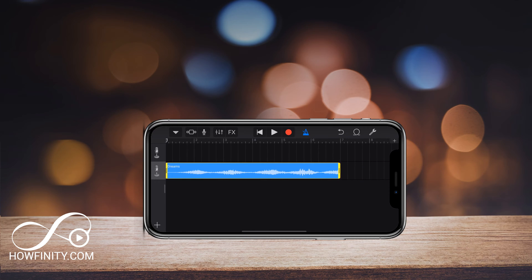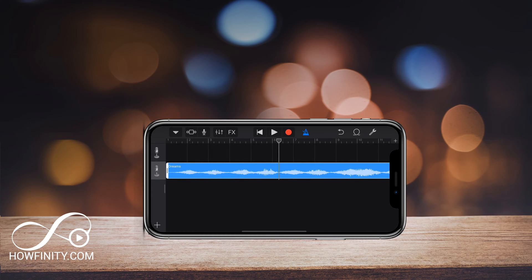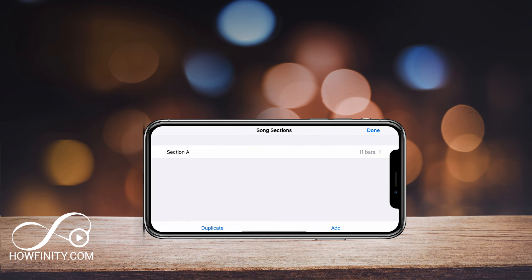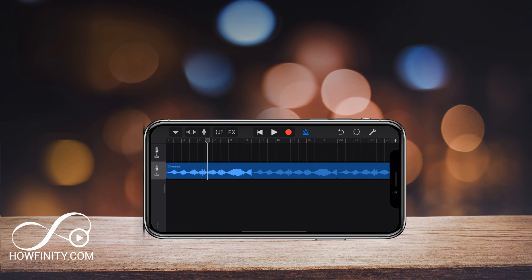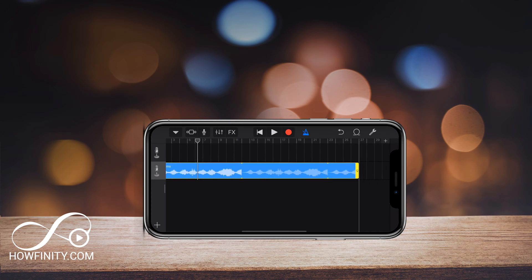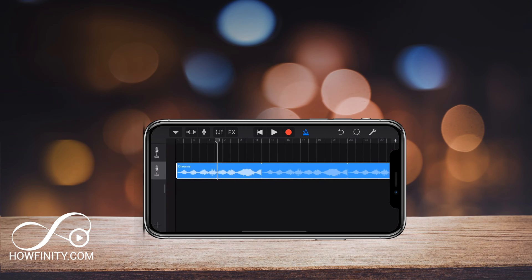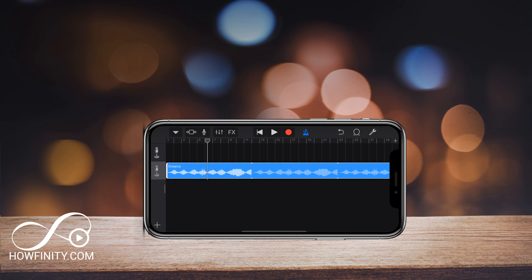Bring the song to the very beginning so it snaps in place. Songs are limited to 30 seconds for ringtones, so you need to trim it to 30 seconds. Press the plus sign on the top right corner and change the section to 30 bars — change it manually to 30, which gets you 30 seconds. Press done and now it's 30 seconds long. Take the far end of the song clip and make it shorter or longer to fit exactly 30 seconds.